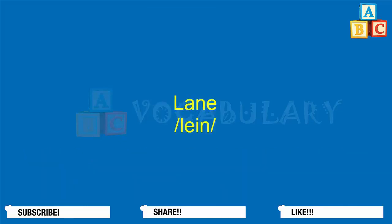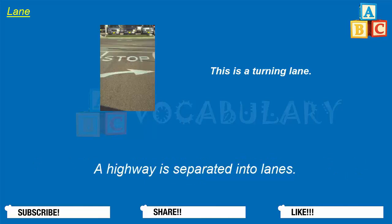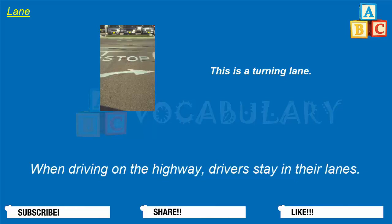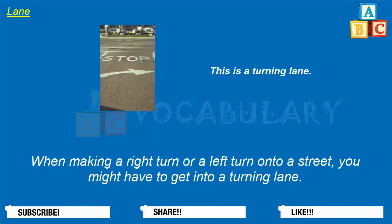Lane. A lane is a long narrow passage used for traveling or moving. A highway is separated into lanes. When driving on the highway, drivers stay in their lanes. When making a right turn or a left turn onto a street, you might have to get into a turning lane.